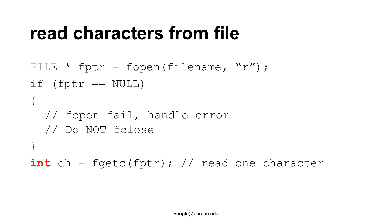If fopen succeeds, the program may use fgetc to read one character. Please notice that the return type is integer, not char. I will explain the reason in the next slide.